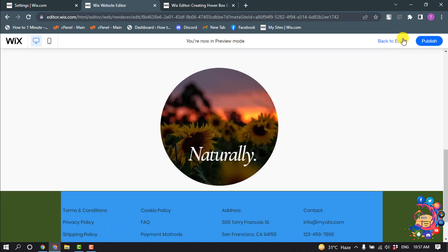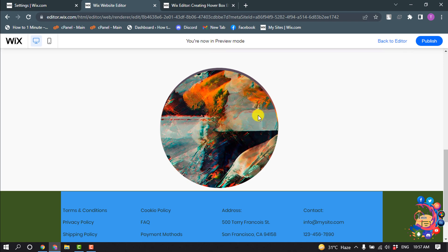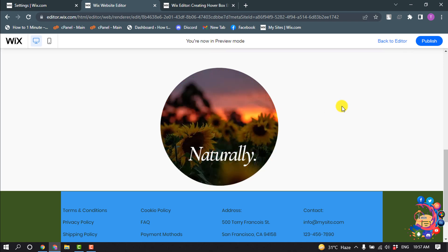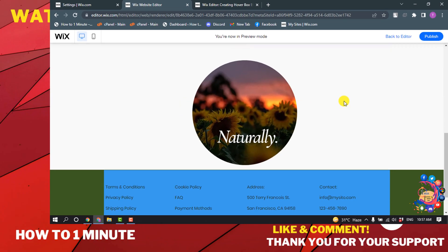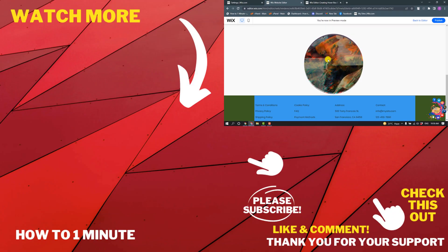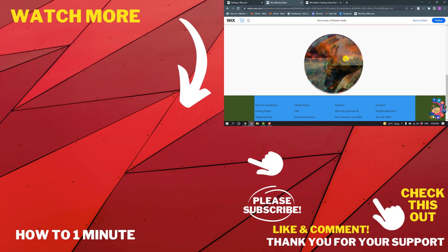And if I hover over this image, here you can see the image is changing. So this is how we can add a hover effect on images in Wix. If you have any questions, feel free to post in the description.